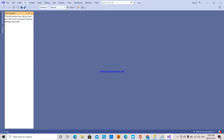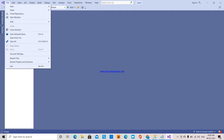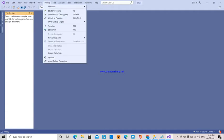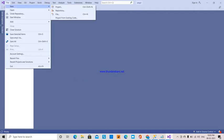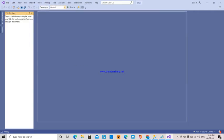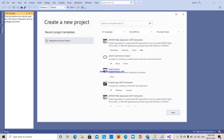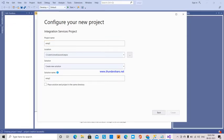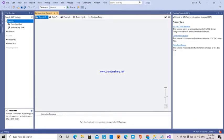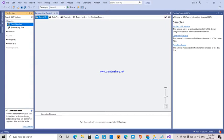I will go to SSIS and create a new project. I'm selecting Integration Services - EMP2, employee 2. I'm going to create a new project.